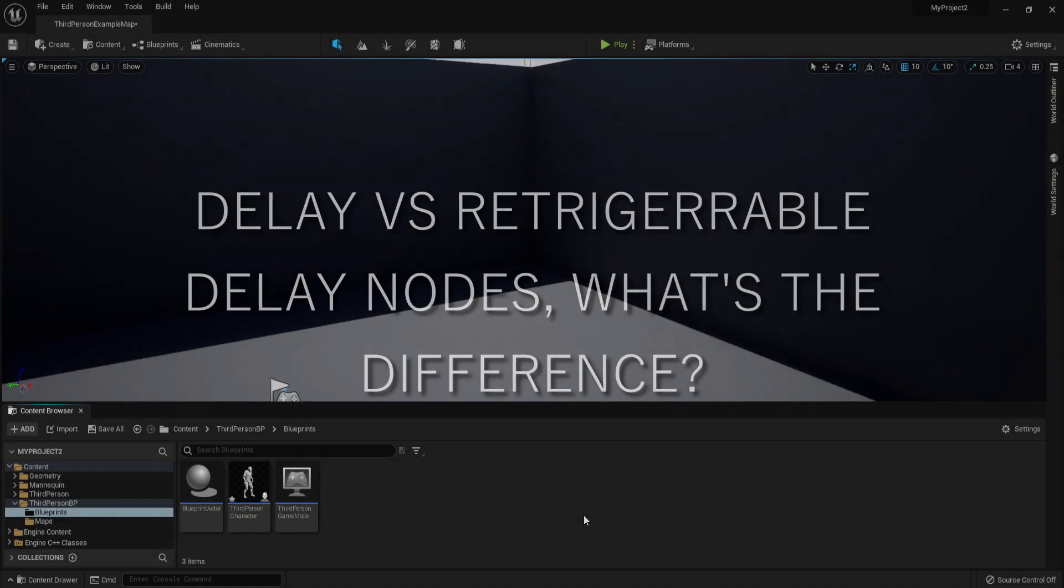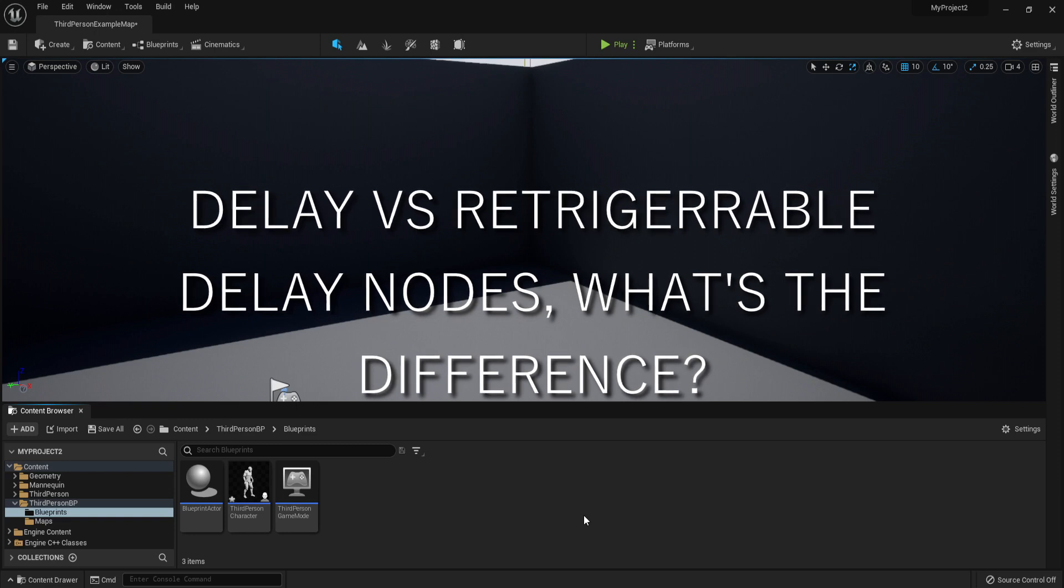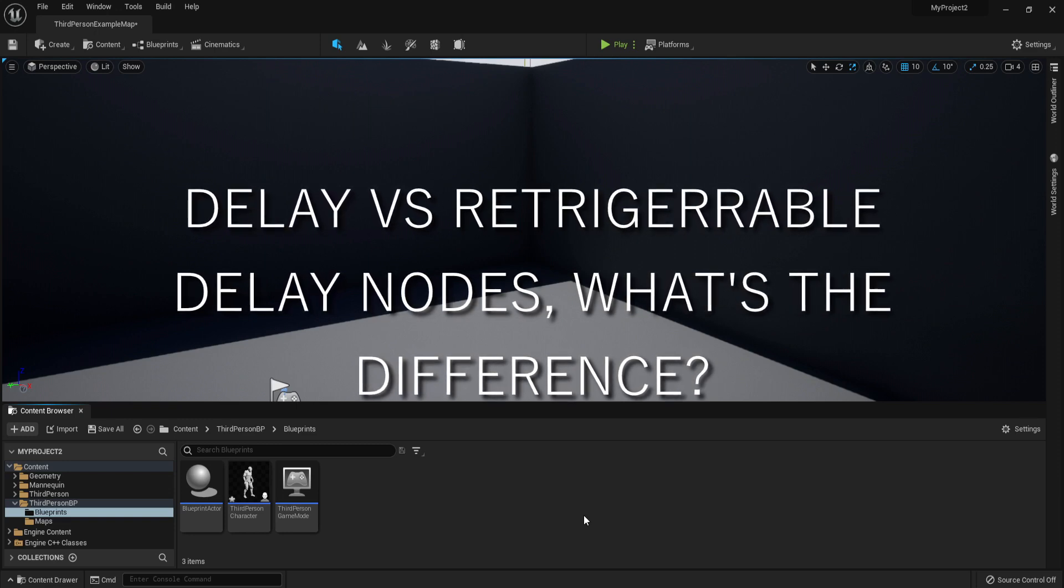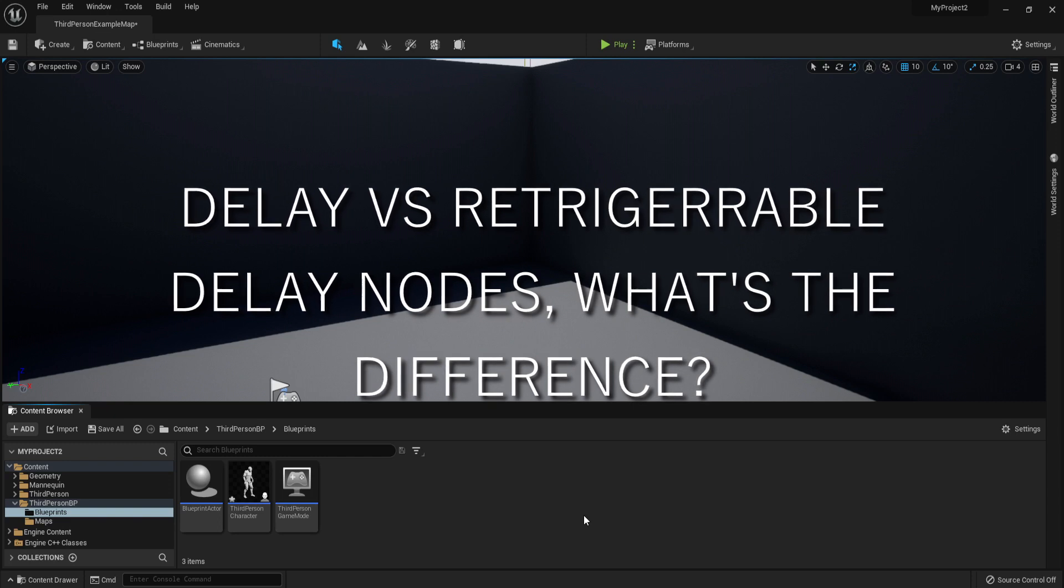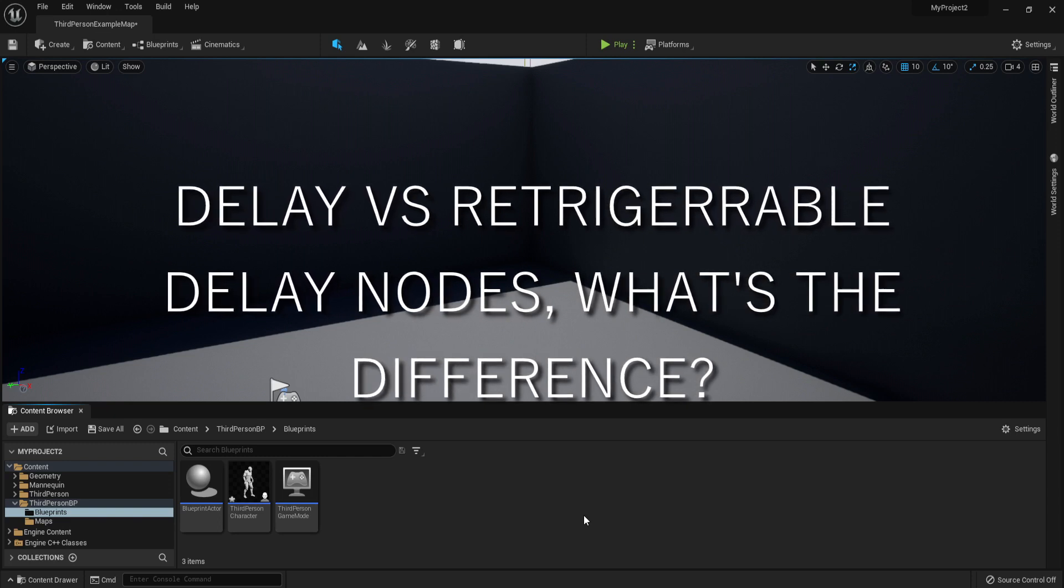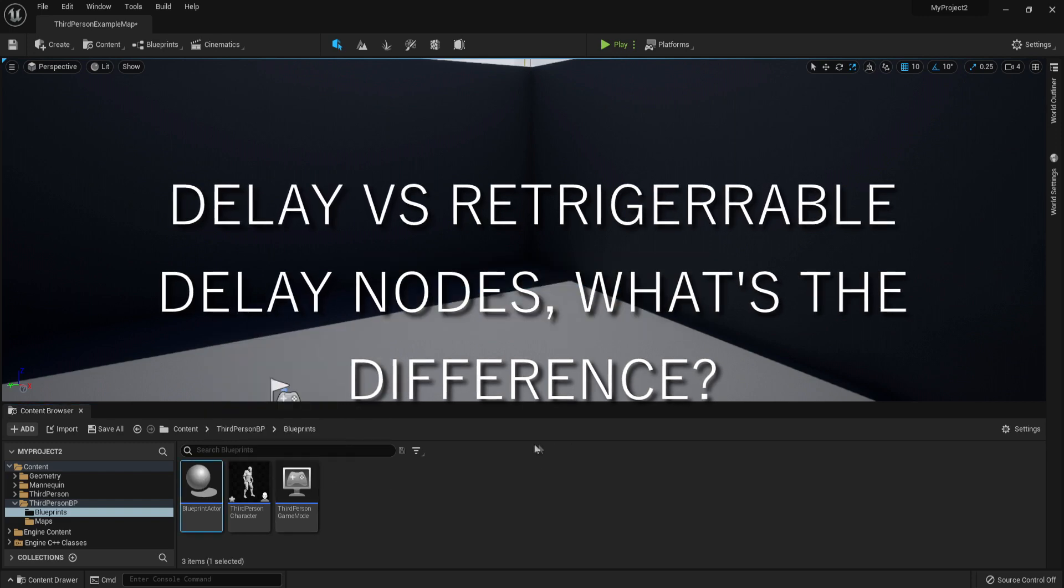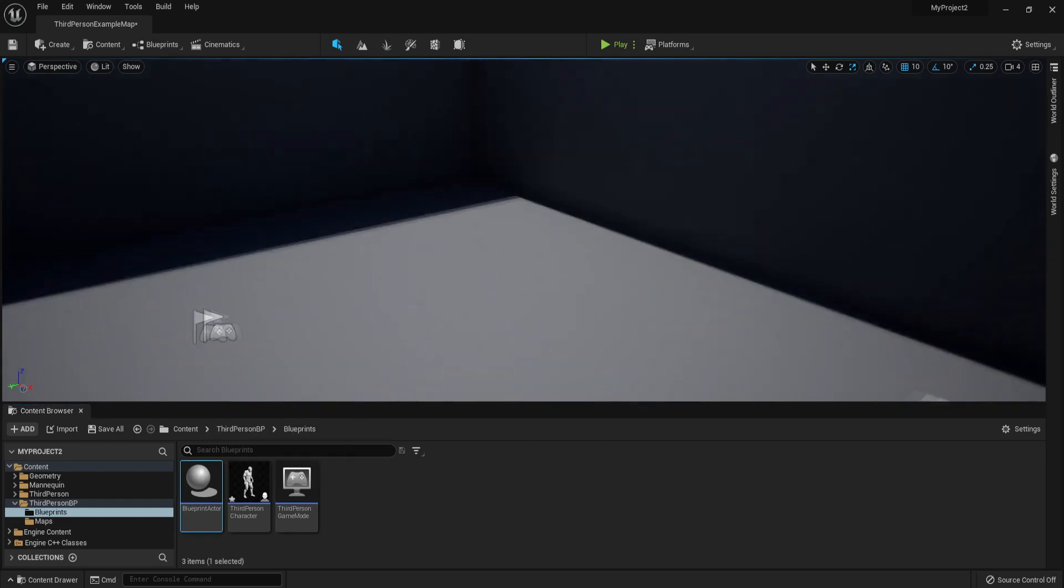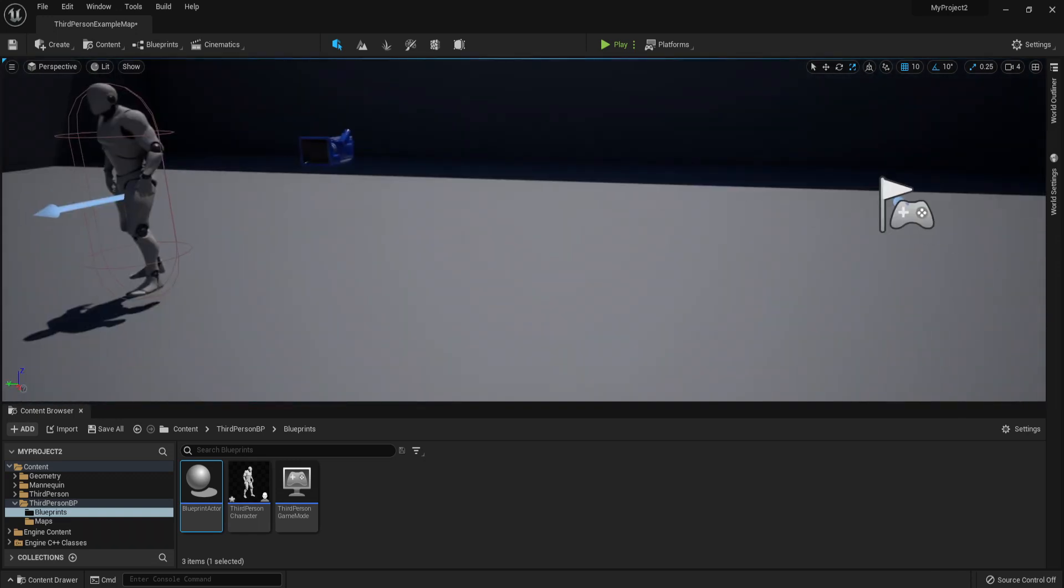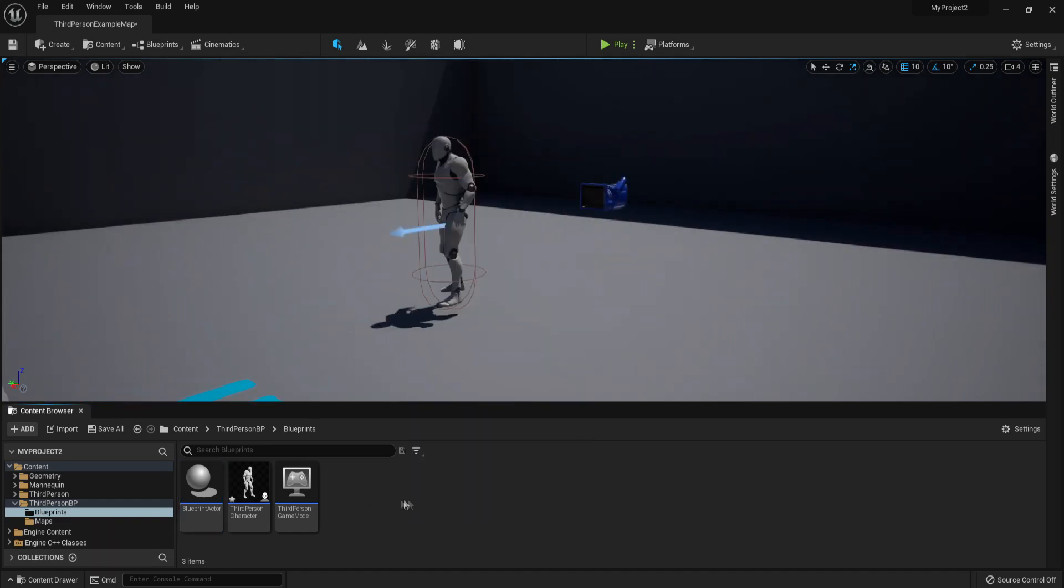Today we are going to be checking out delays and re-triggerable delays, which are nodes that you can use in Blueprint actors or character blueprints. These nodes actually help you control flow of your code. We're going to take a look at how to do those, what they are used for, and the difference between them. When I was a beginner it was very hard for me to tell the difference between them, so we're just going to go through all of it and I'm going to guide you through the entire thing.